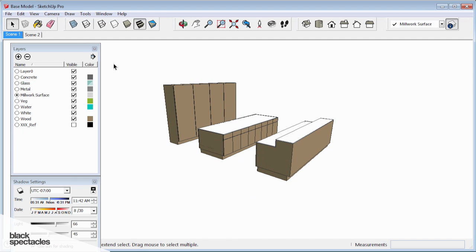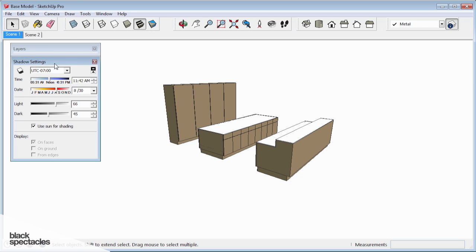Before we exit out of this, I think it's time to add those sinks that I keep talking about. I'm just going to put them on this metal layer for now.